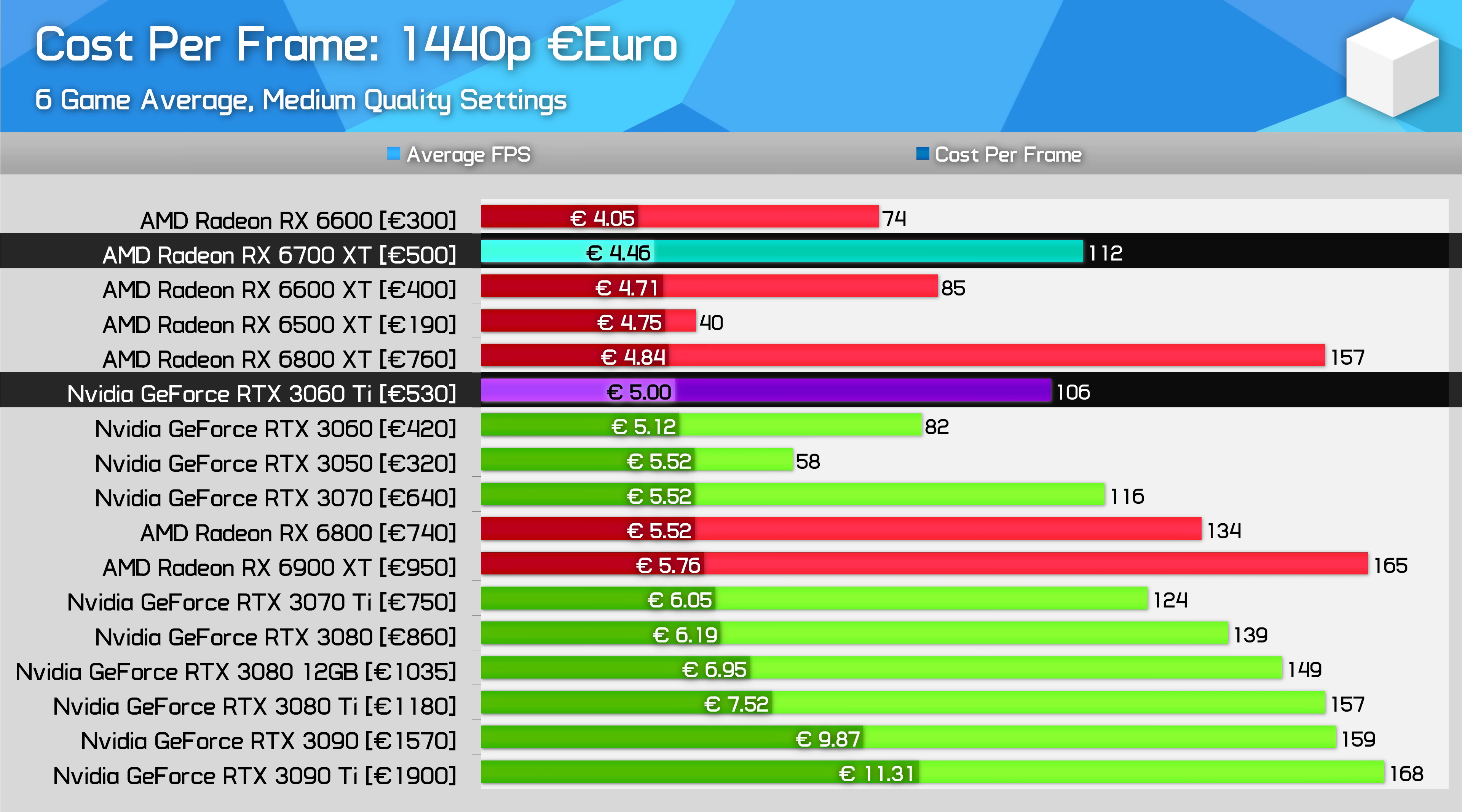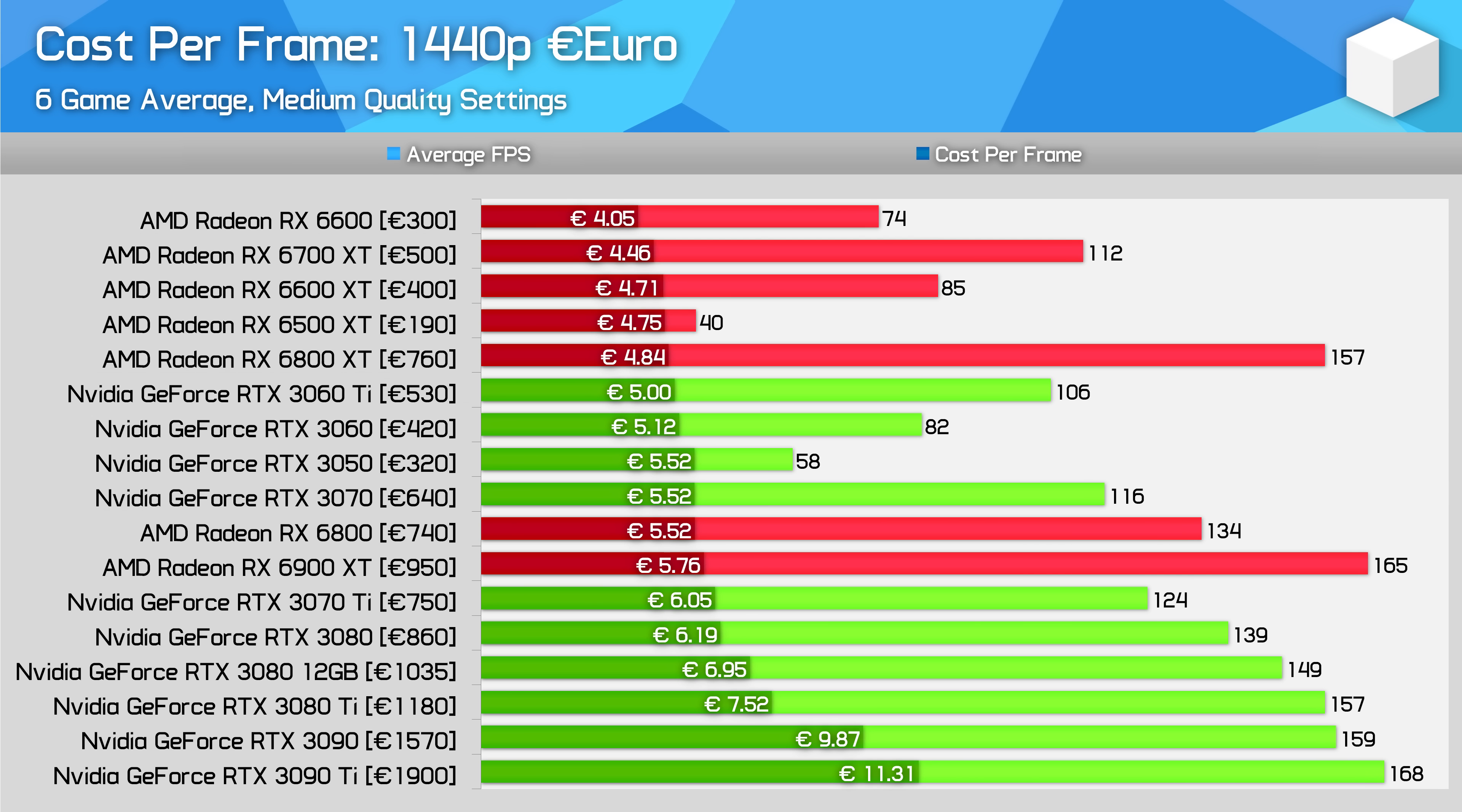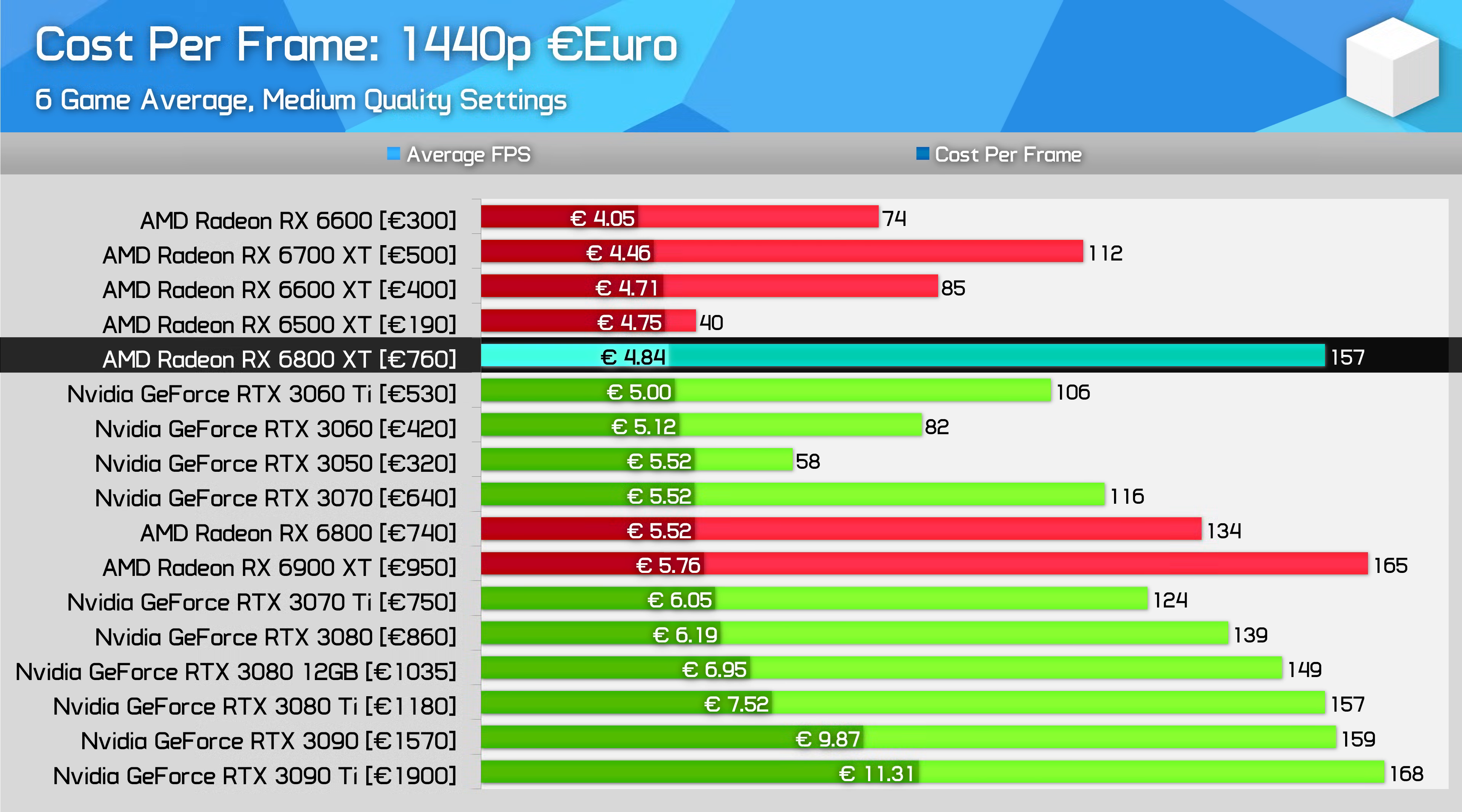However, it becomes hard to justify anything above €500 relative to either of these cards, even the RTX 3070 is 10% more per frame, a larger margin than over the Atlantic. The one exception to this is the RX 6800 XT, which at a cost per frame of under €5 is the clear go-to choice for buyers wanting a premium frame rate.